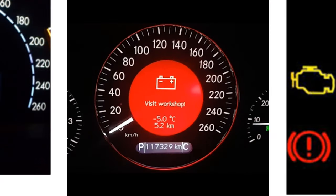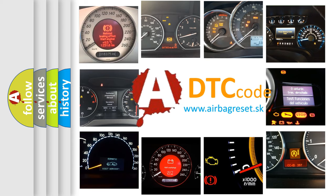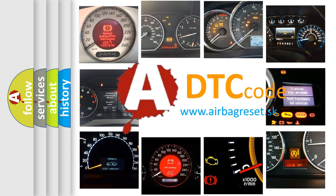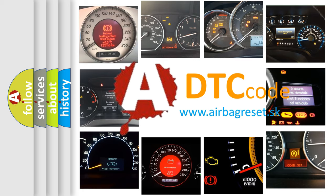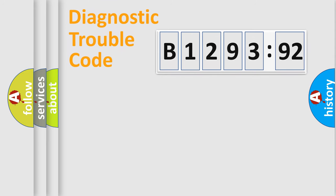How is the error code interpreted by the vehicle? What does B129392 mean, or how to correct this fault? Today we will find answers to these questions together.